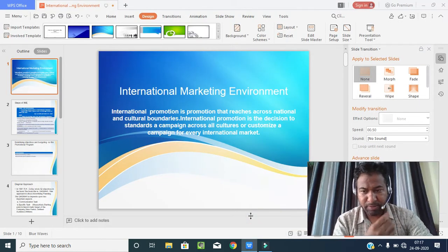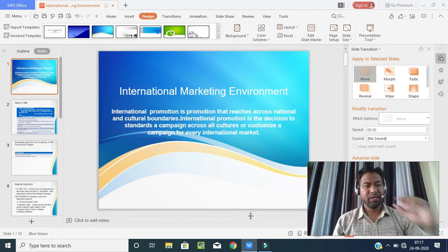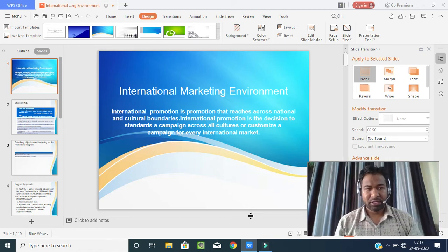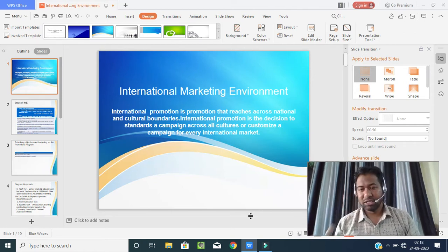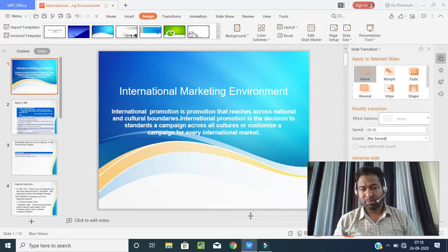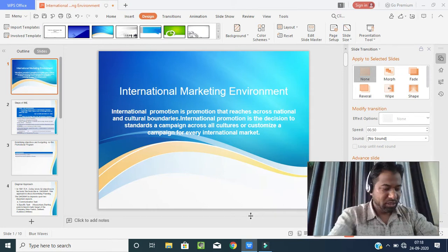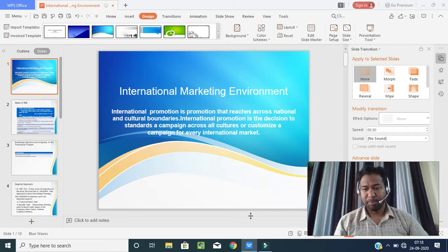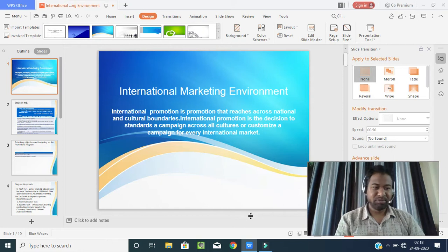Good morning students. Today we are going to start with a new topic: international marketing environment. In the last class we discussed about PLC and stages of promotions. The slides I am going to show you will have one two-mark question — that is certain — and one long answer question, with maybe 50% chance they can ask on these topics.